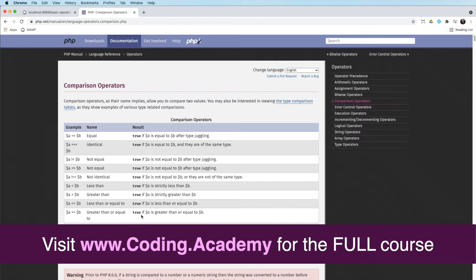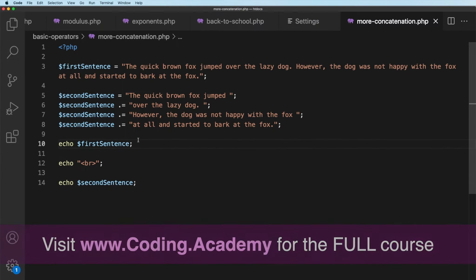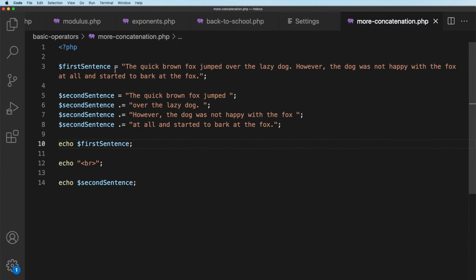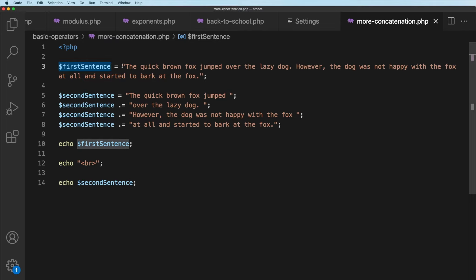Now, the assignment operator you've already used, and if I go across to Visual Studio Code, you can see here when we put something equal to something, that's an assignment operator. What we're saying is that this variable here will be equal to this string.